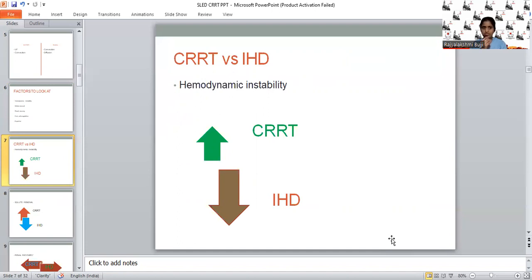Hemodynamic instability-wise, CRRT is a very slow convection process. Blood flow rate can start as low as 100 ml/min and ultrafiltration rate at 25 ml/min. In contrast, intermittent hemodialysis requires blood flow rate of 300–500 ml/min and ultrafiltration rate more than 250–300 ml/hour. Volume shifts are much greater with IHD, leading to higher incidence of hemodynamic instability and vasopressor requirements. CRRT scores over IHD in terms of hemodynamics.